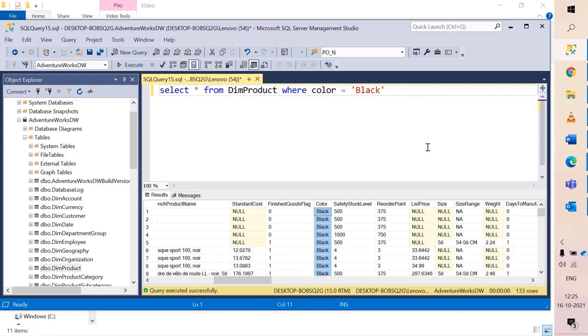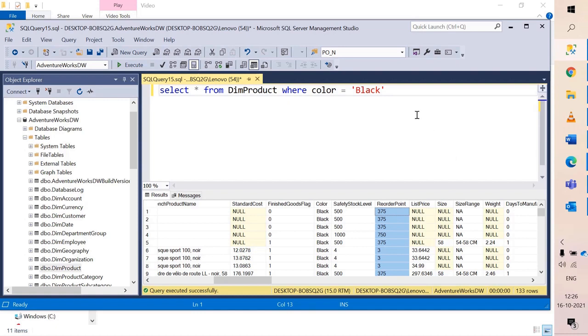Now let's say I want data for color black. However, I am also interested only in getting data for reorder point where the value is 375. So I am saying I want data for black color but I want only data where the reorder point value is 375.